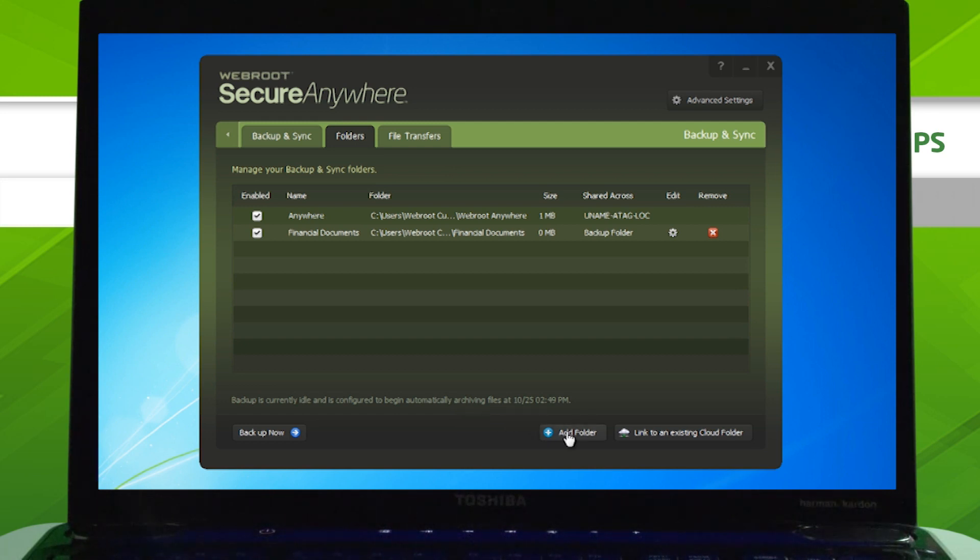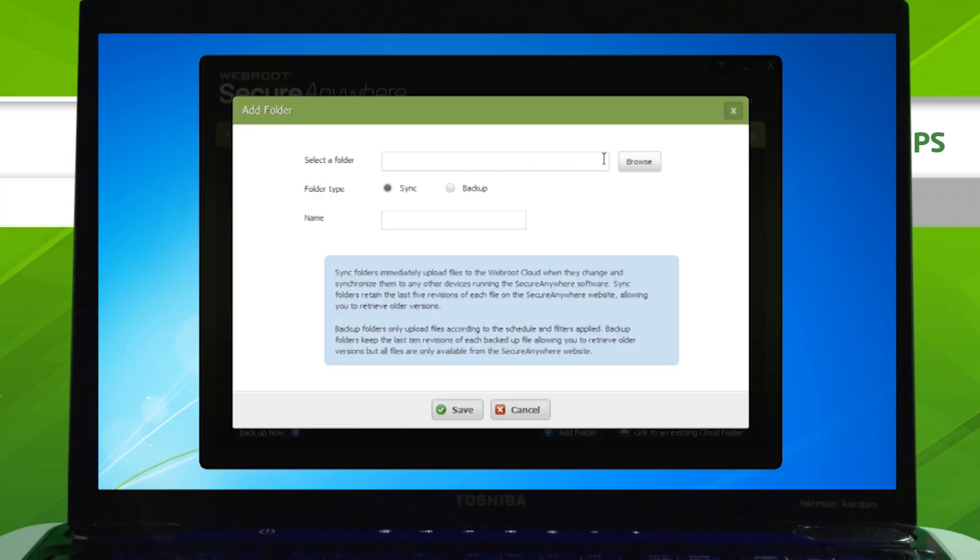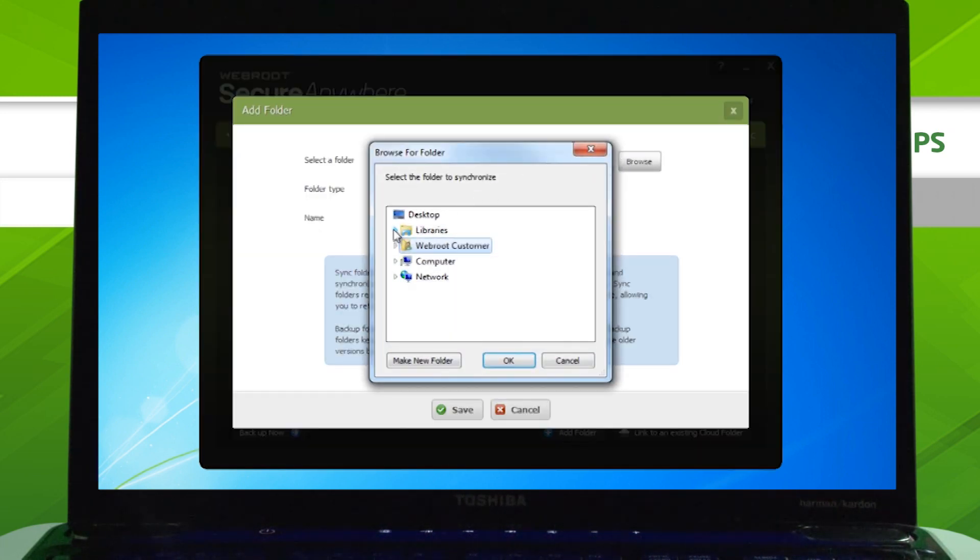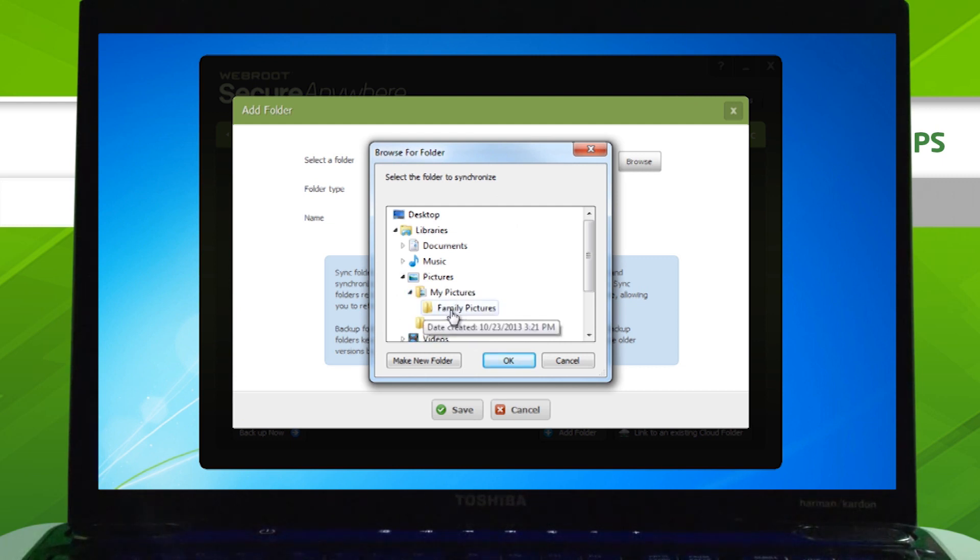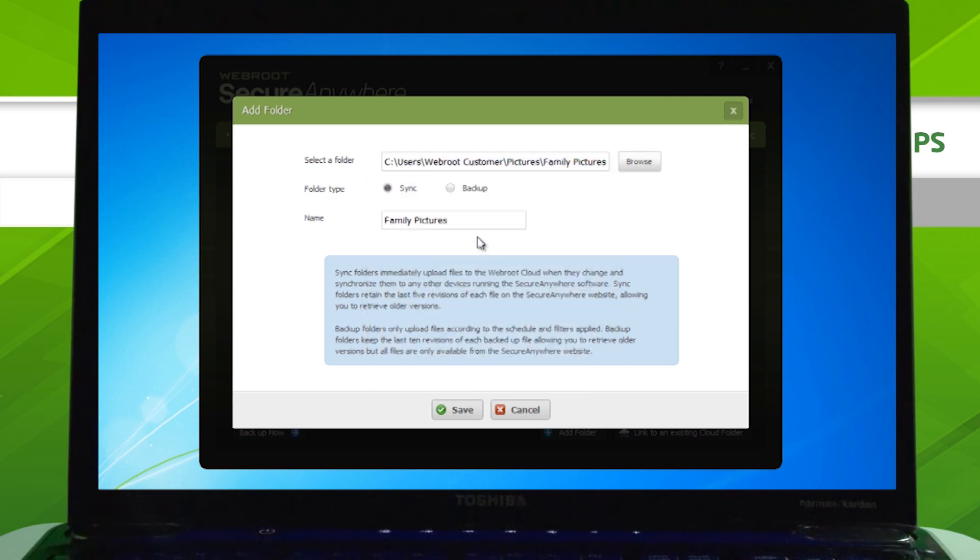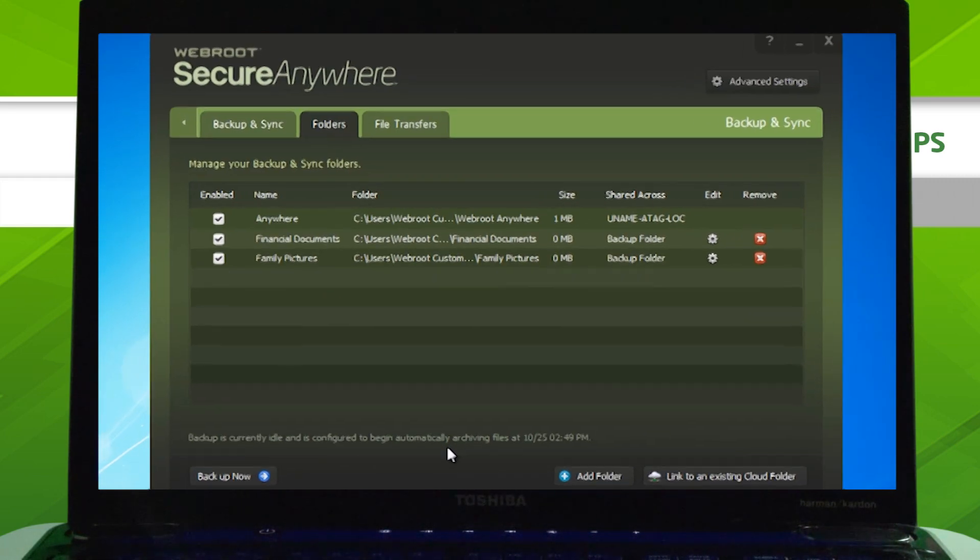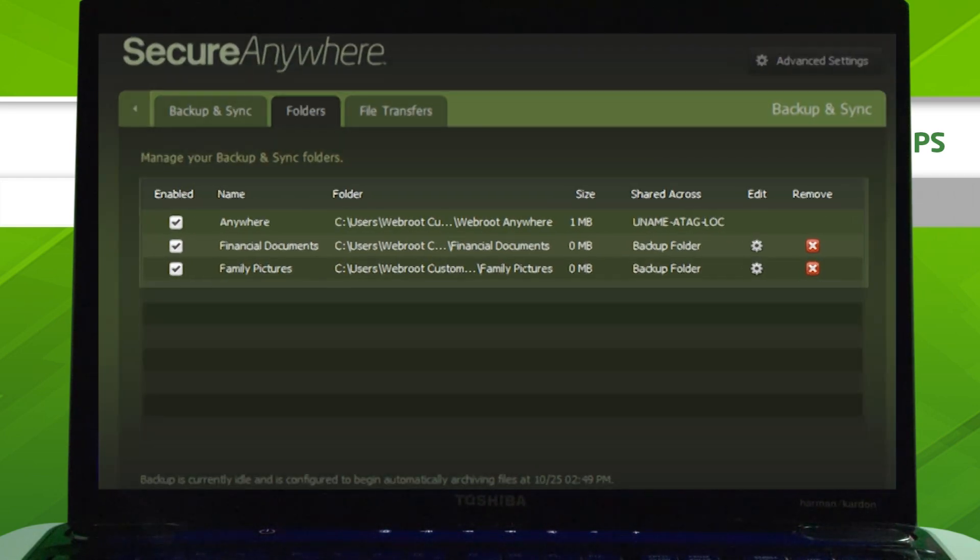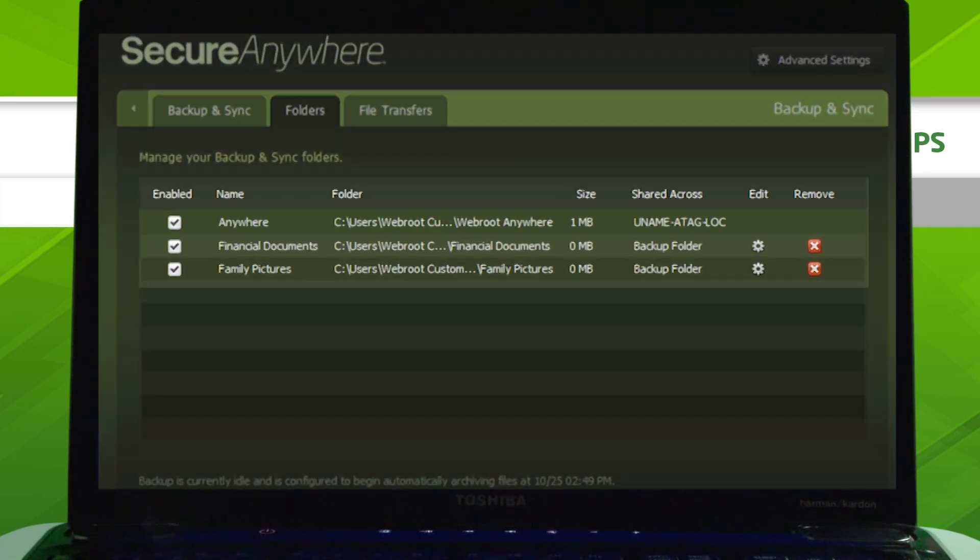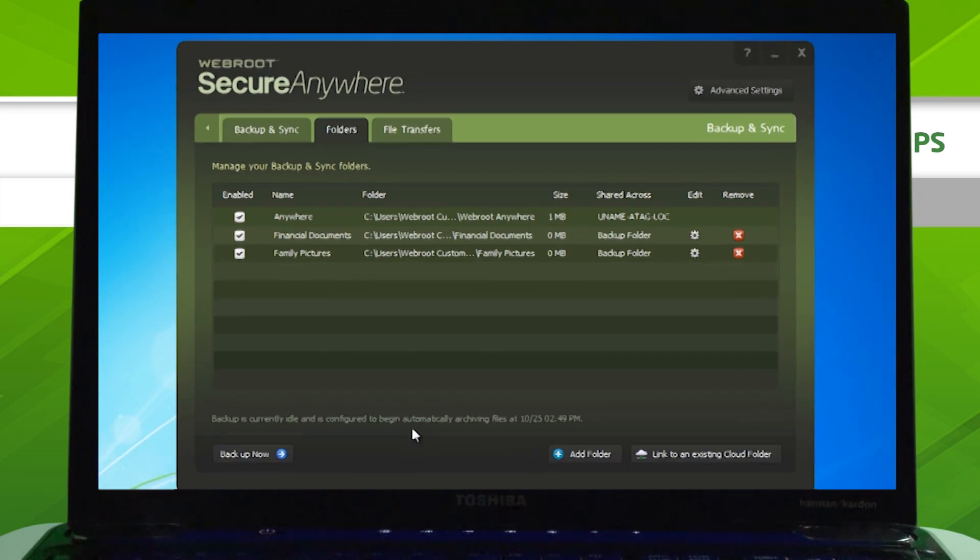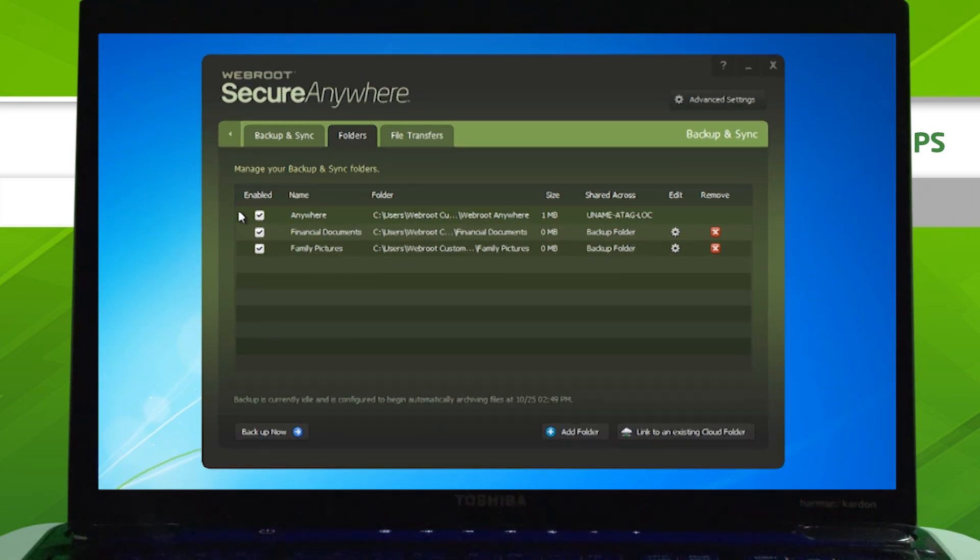I'm choosing to backup Family Pictures and Financial Documents so that the files are recoverable if the machine ever crashes or is lost. The folders you choose will be backed up to your Webroot account automatically, and anytime you edit or add files to those folders, the changes will also be backed up automatically.